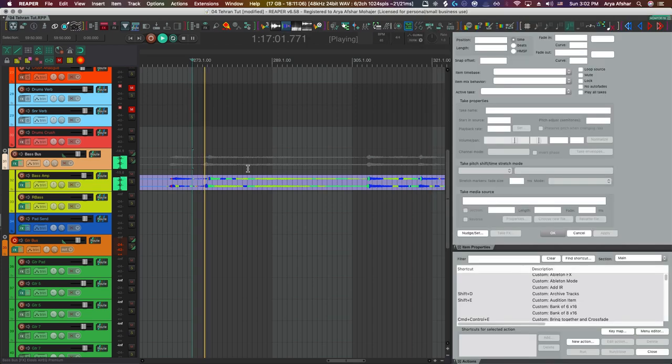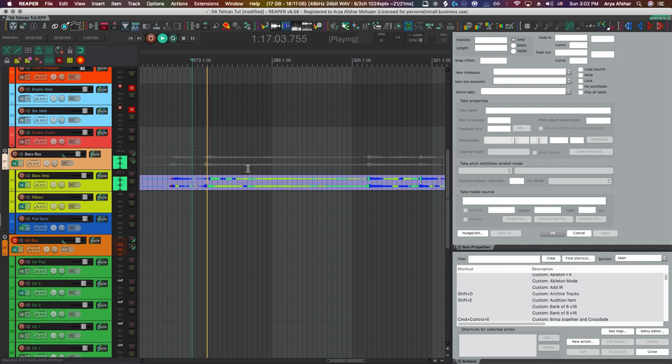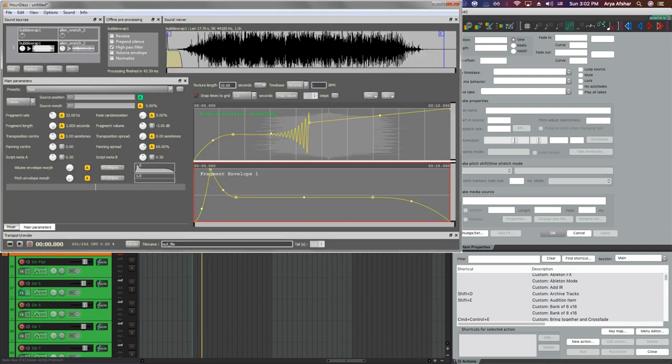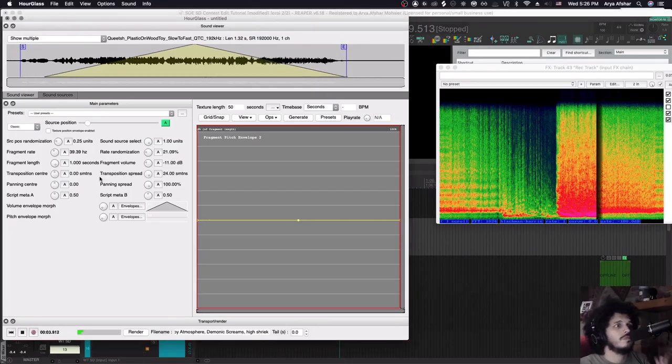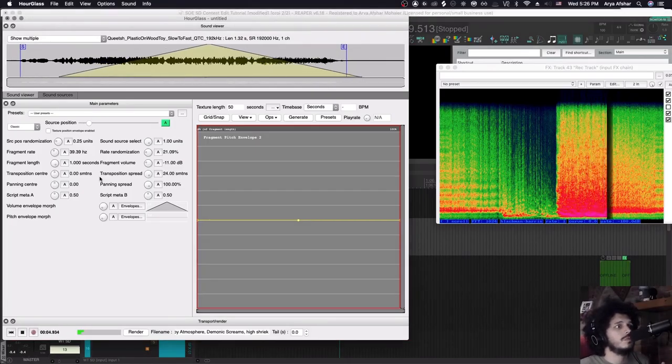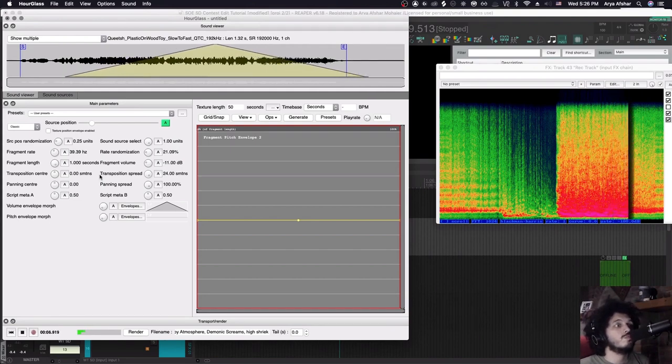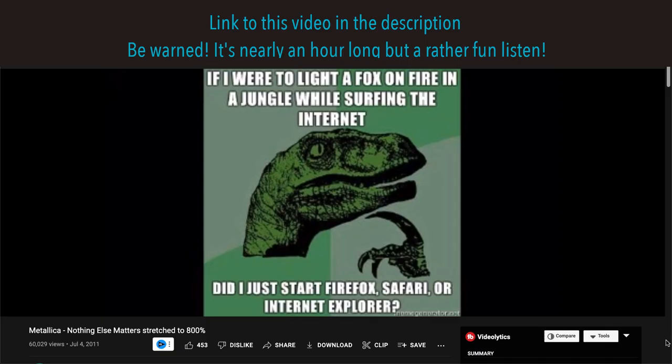This algorithm is not a wholly new invention. It is quite similar, though not identical, to standalone software like Paul Stretch or Hourglass by Xenakis, an awesome program I've covered in an old tutorial, the link to which you can find below.